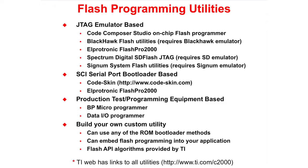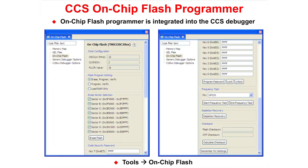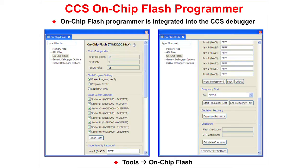The TI website has links to all utilities available. The on-chip flash programmer is integrated into the CCS debugger. The programmer lets you configure the device clock configuration, specify flash program settings such as Erase, Program, Verify, select sectors to erase, set the code security password as well as frequency test, depletion recovery, and calculate checksum.